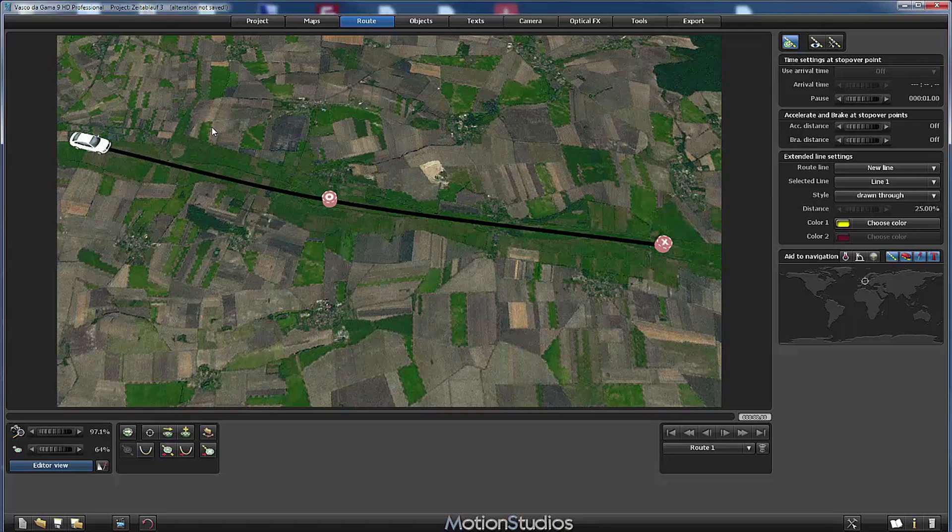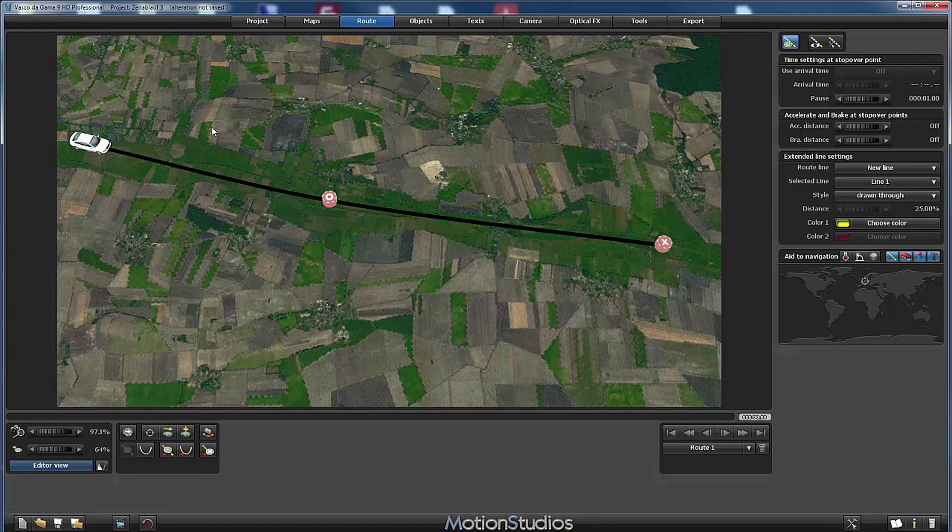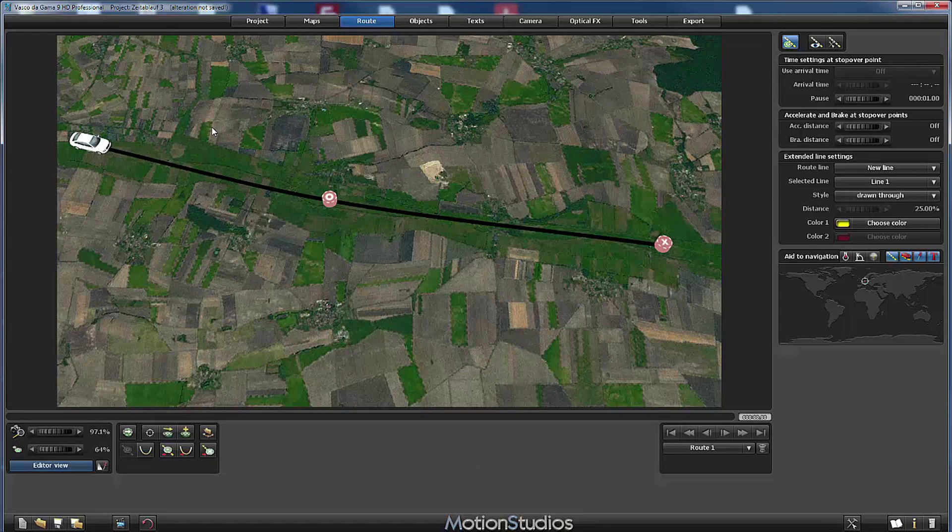Vasco da Gama gives us many possibilities to create stunning animations. We can change our head objects, fade them in or out.